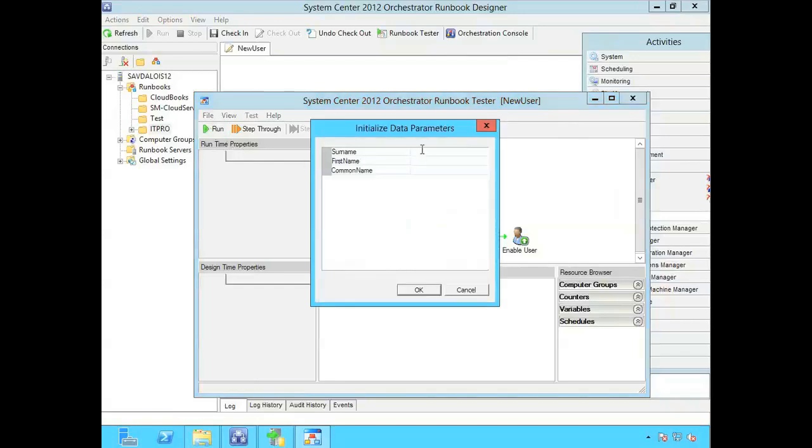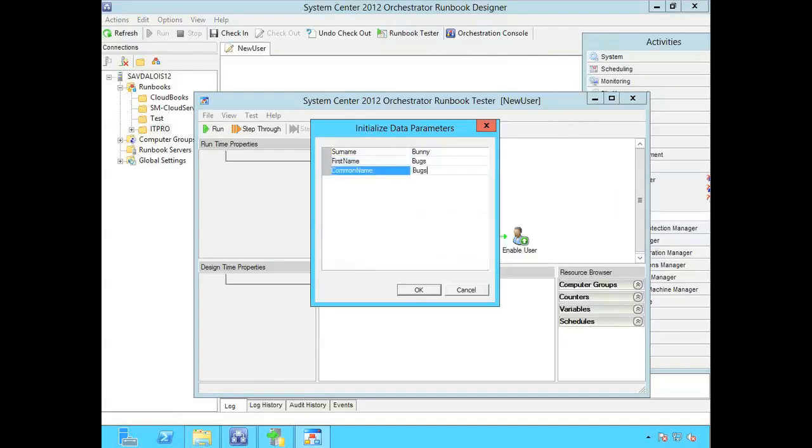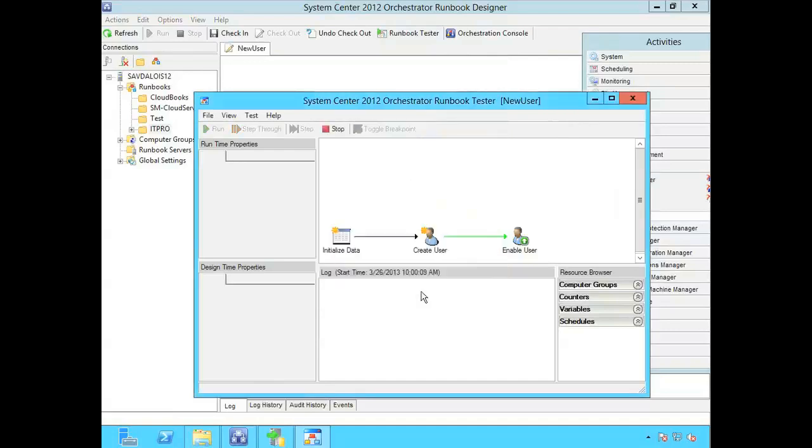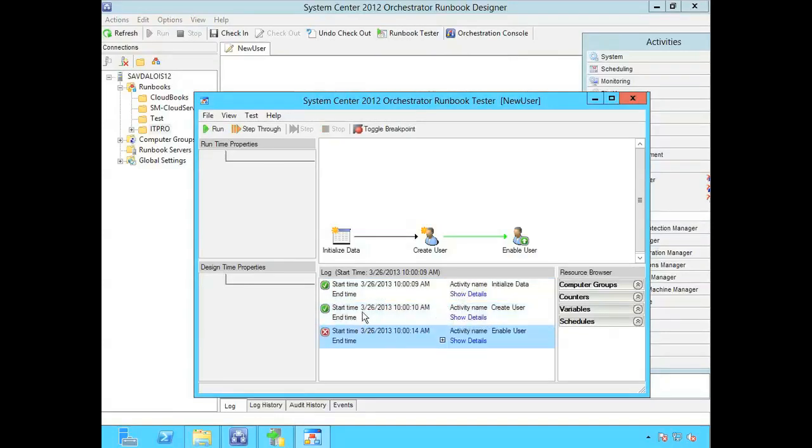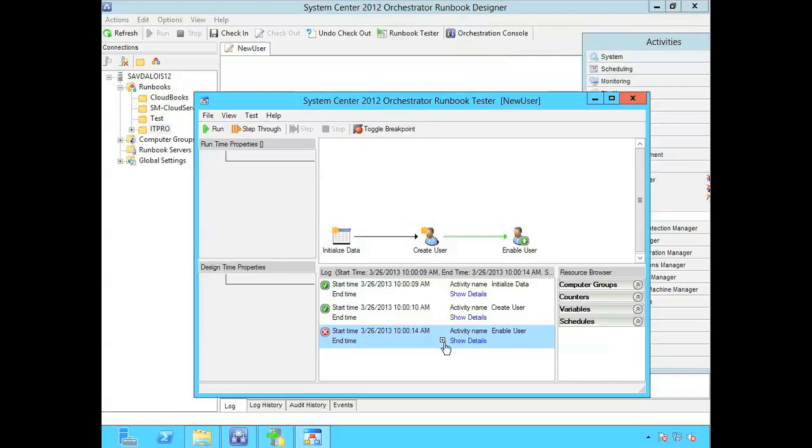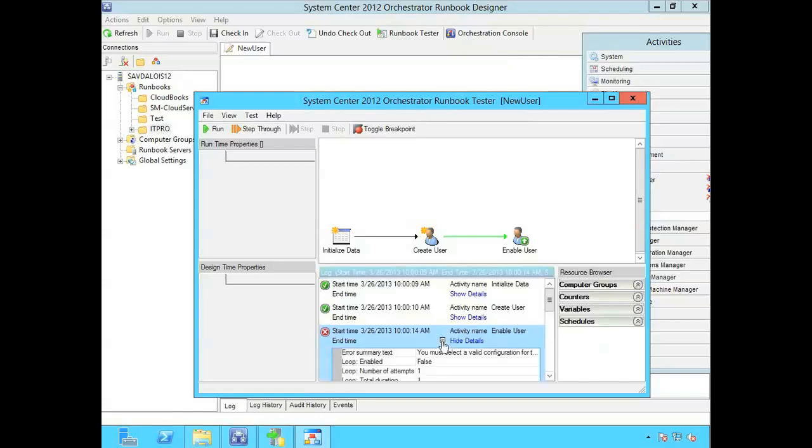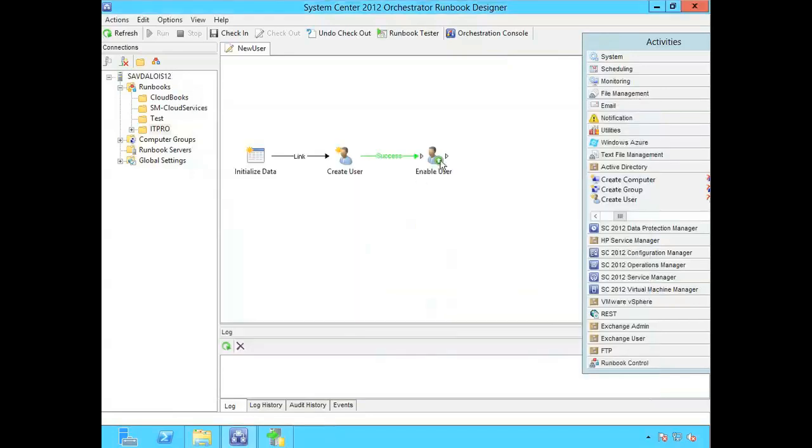So it's going to allow me to type in these things. So I'm going to say bunny bugs and his name can be bugs bunny. So you can see that the initialize is now doing the start. But then the enable user failed. So if I look at that you must have a valid configuration. So what I did is I dragged it on but I never did anything with that. So I'll stop this.